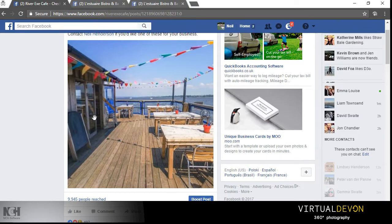So how does that help with your business? Well, with the increasing volumes of content coming up on Facebook, it's important to try and stand out with something unique. The 360 images are quite new to Facebook.